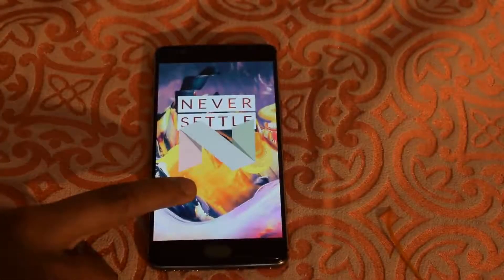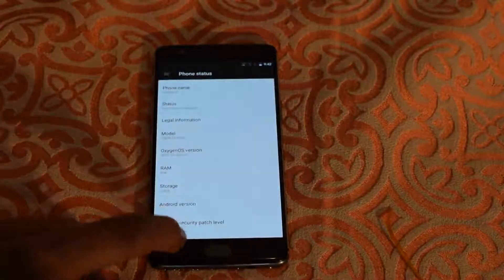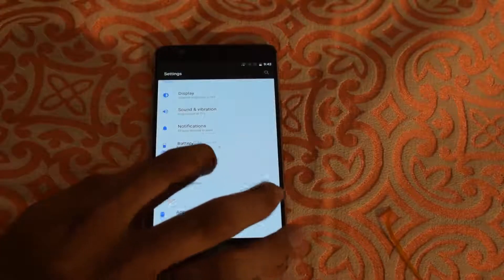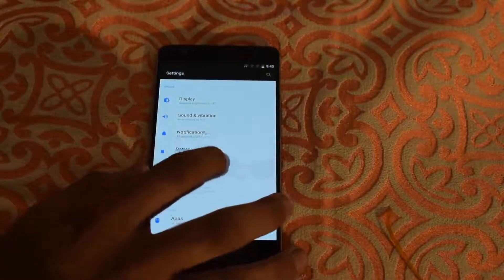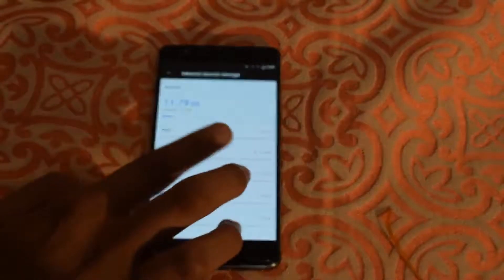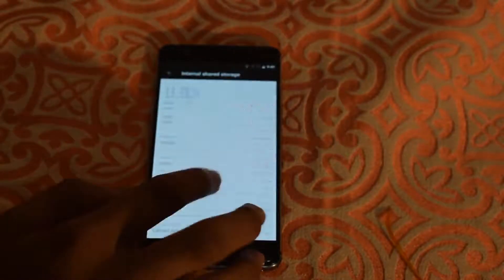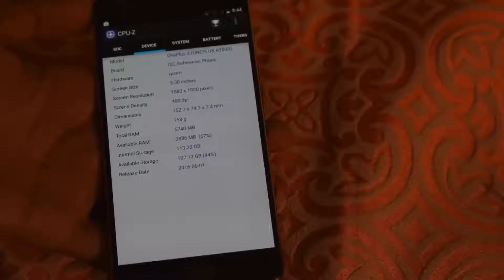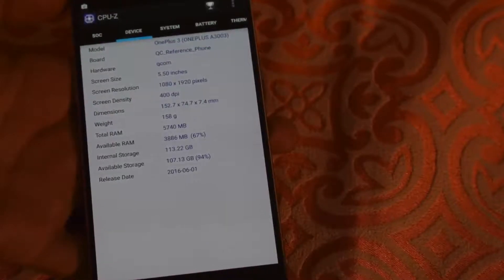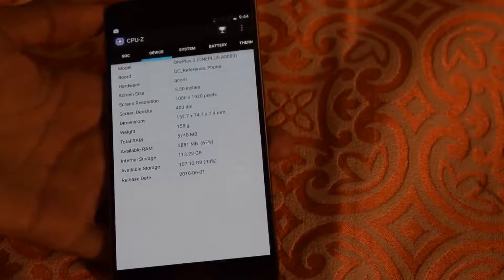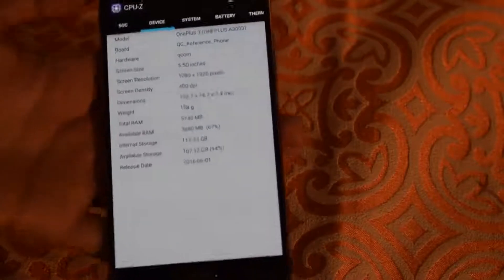The Android version is 7.1.1. Going to Storage and Memory, as you can see only 11 GB is used. Out of the total RAM, we have 3.7 to 3.8 GB of RAM free.